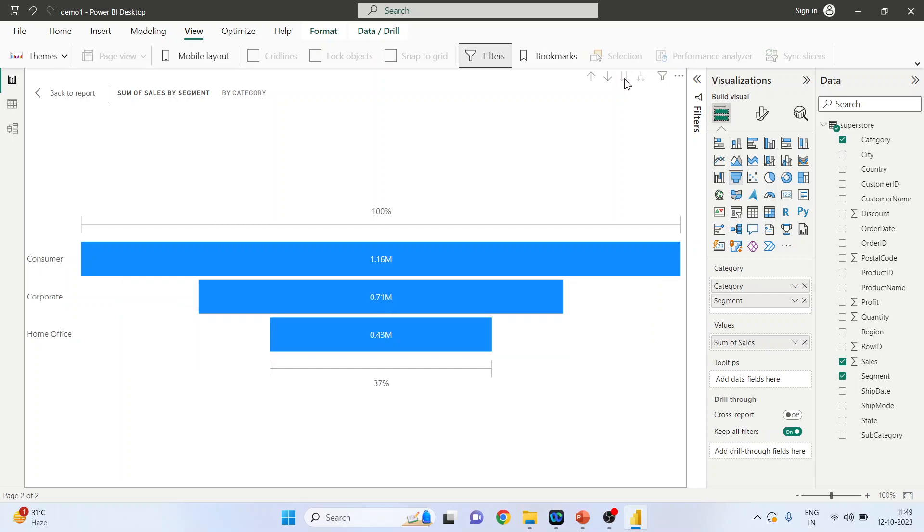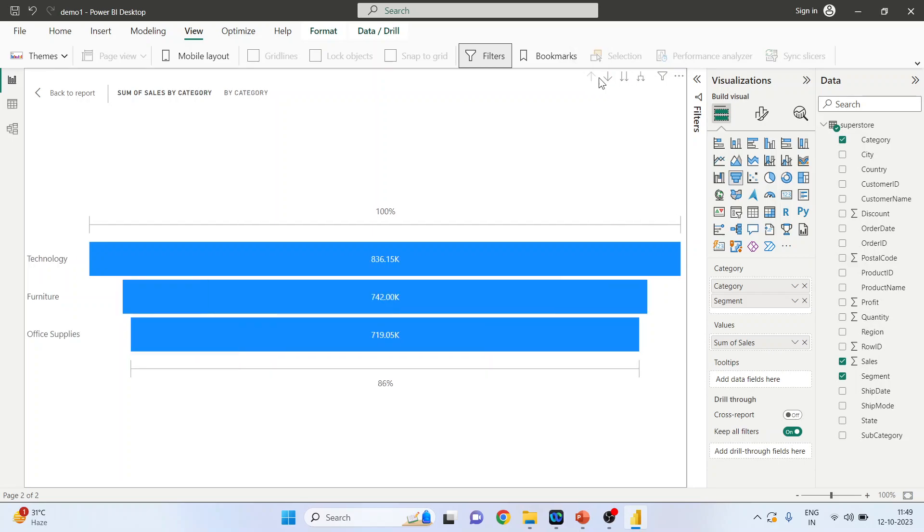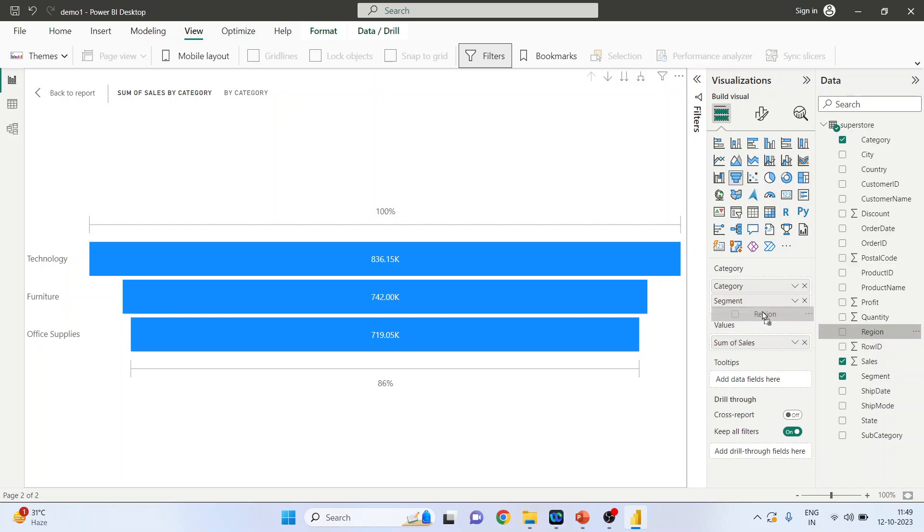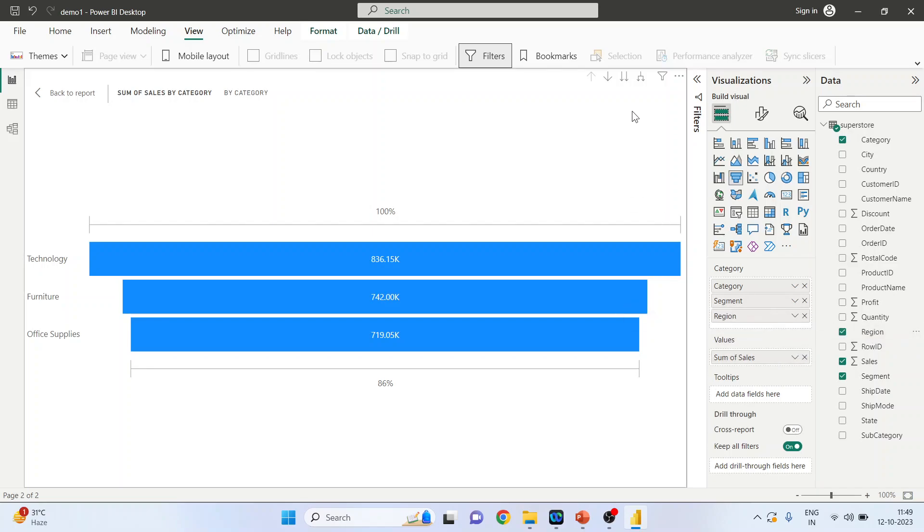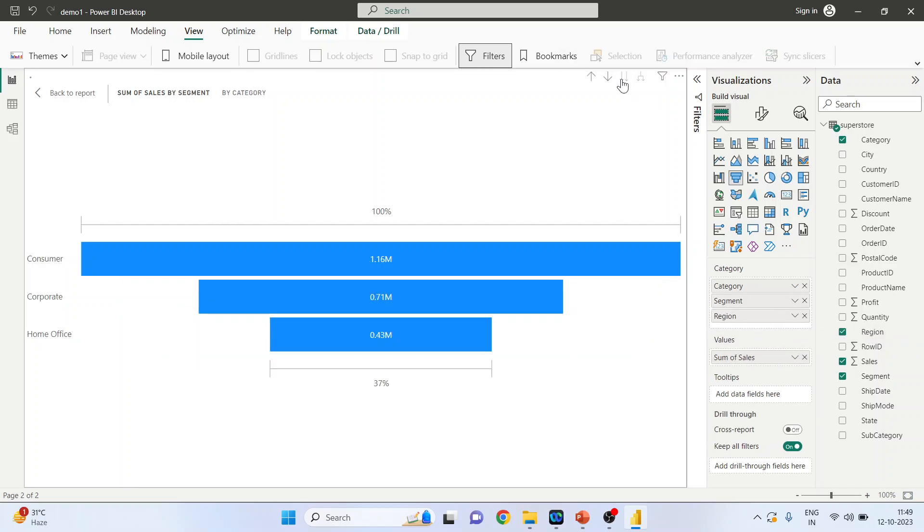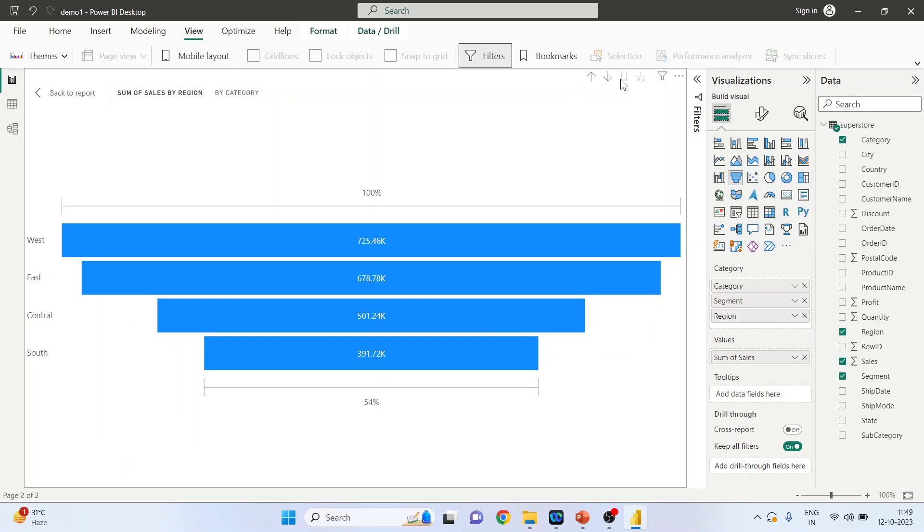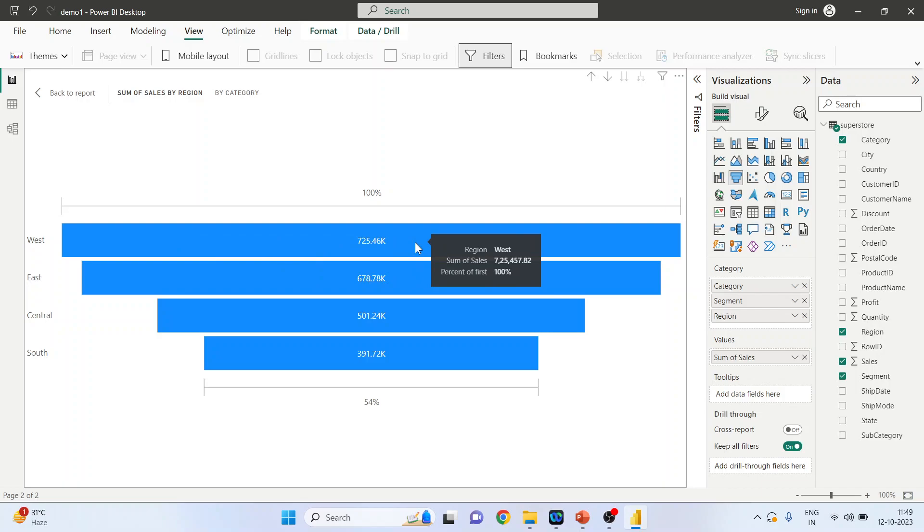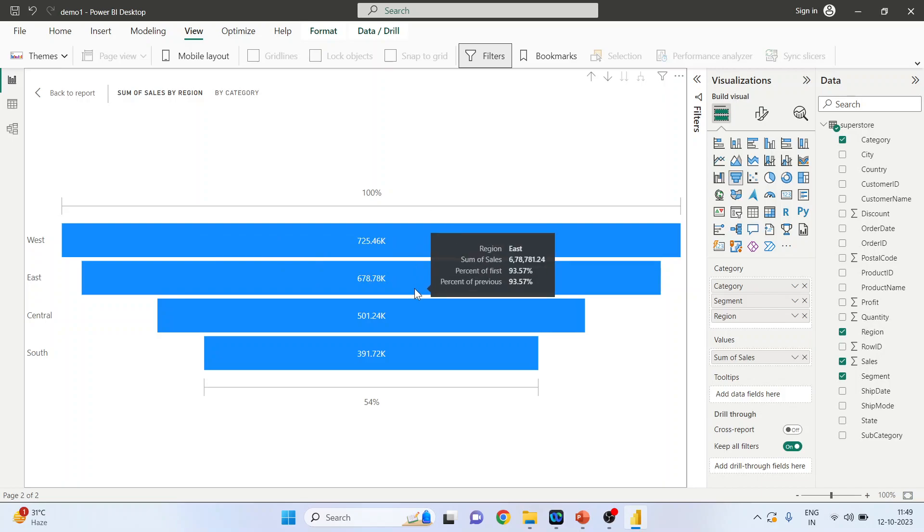So this is category, segment, category and segment. Still, I can include one more, let's say region. And this is according to the region. So the sales of the West is highest, the second is East, then Central, and then South.